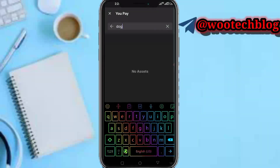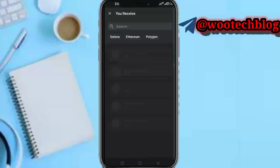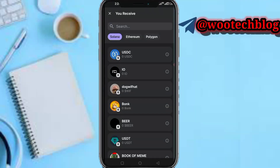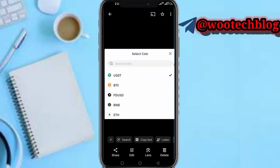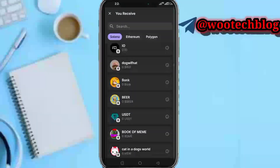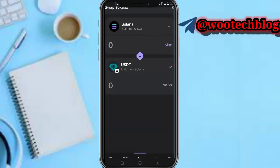Swap the meme asset — you can select USDT, BTC, or ETH. I recommend USDT. So for example, swap the meme coin to USDT.